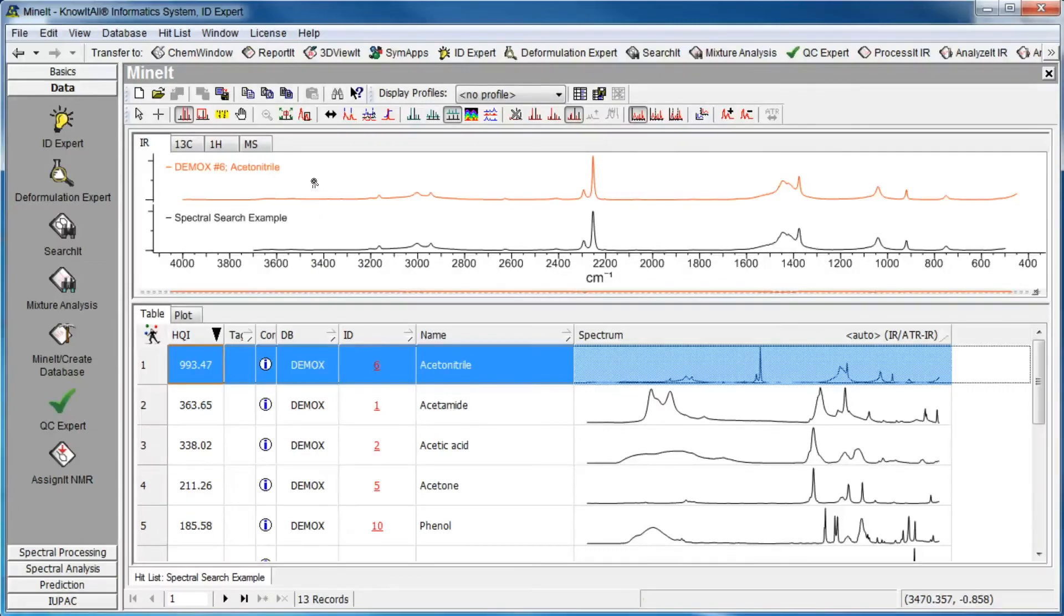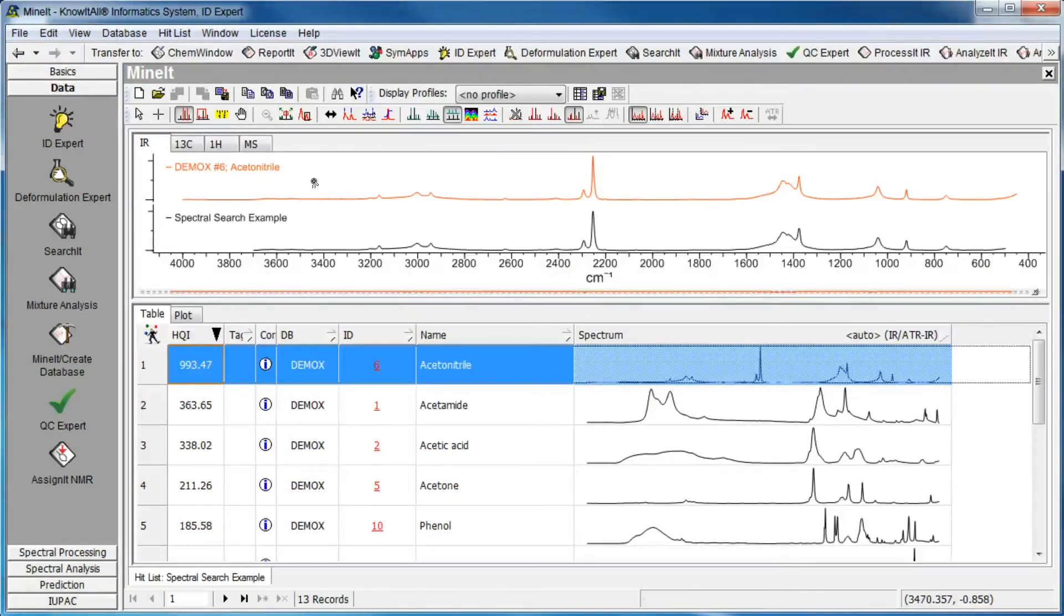Use Spectrum toolbar tools to change the way the spectra are displayed – offset, overlaid, or stacked.